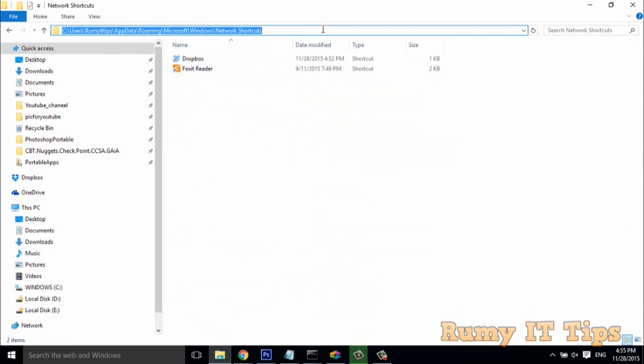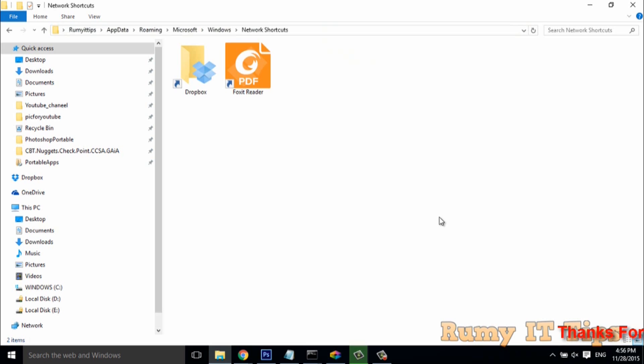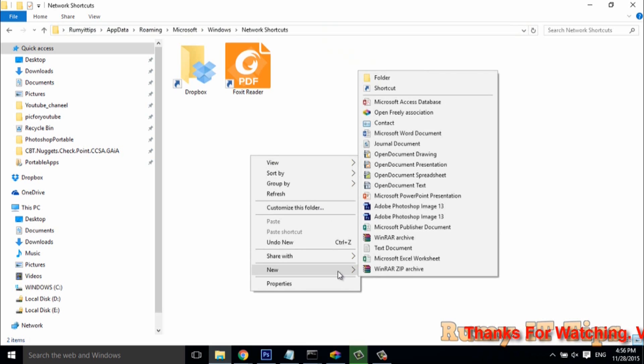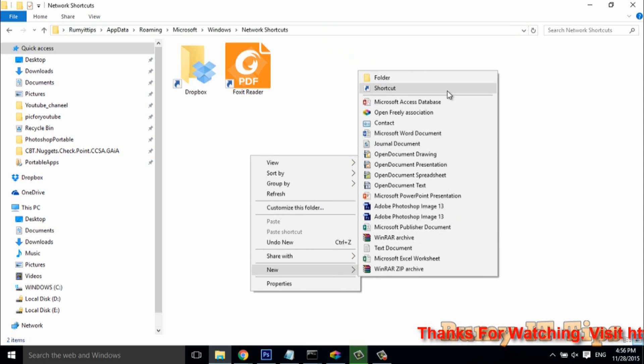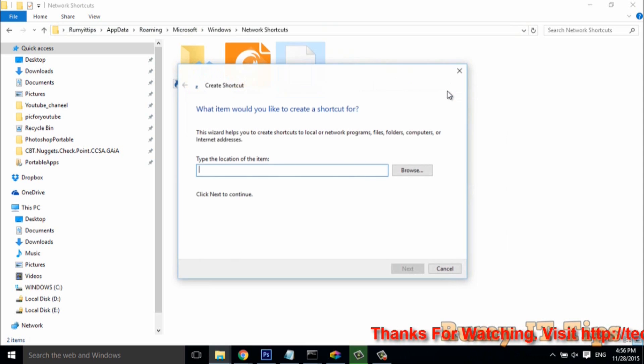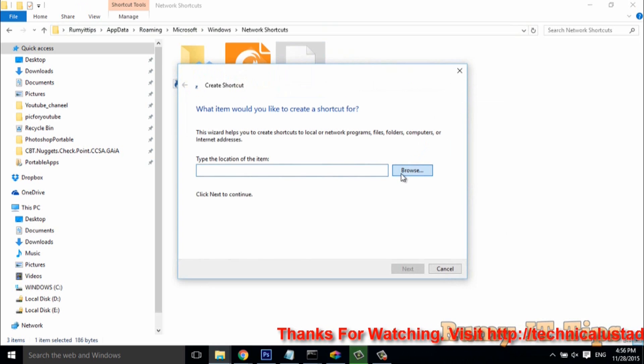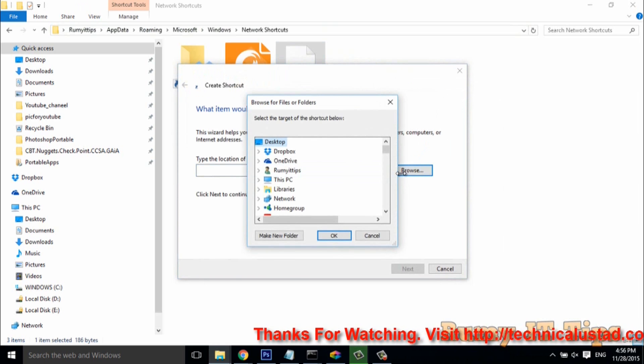As you see here, I created two shortcuts and this is the complete path. If you want to create any shortcut here, just right-click and select the option New Shortcut. Then browse to the program you want to add.